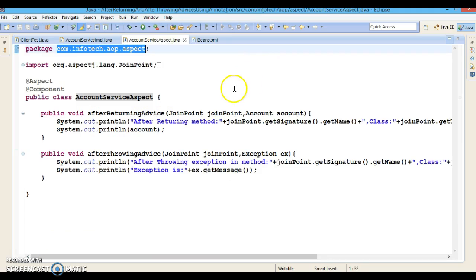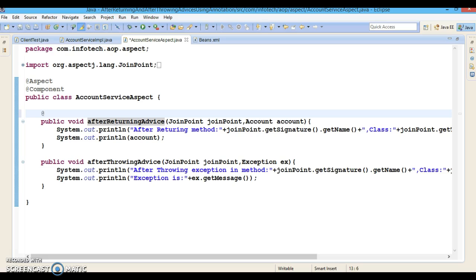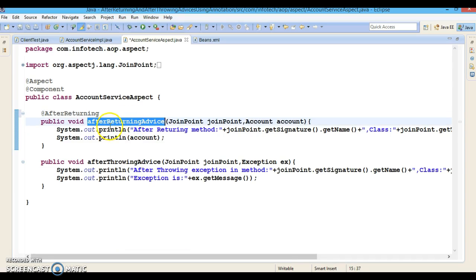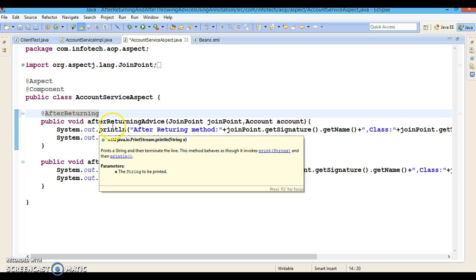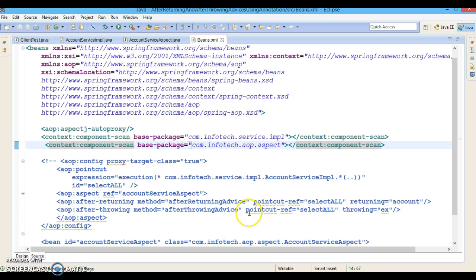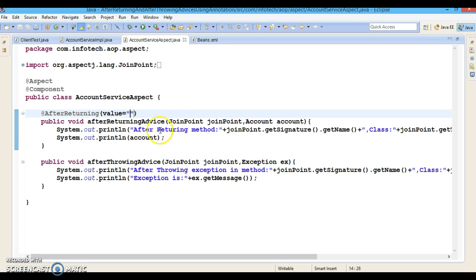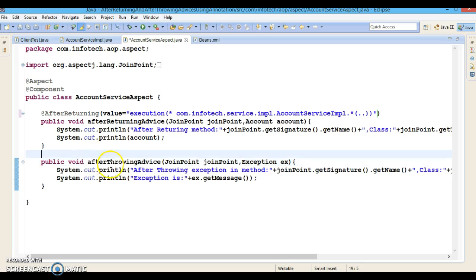Before the after returning method, I will use the @AfterReturning annotation so that we can define this method as the after returning advice. Here we can specify the pointcut expression. The pointcut expression we have defined looks like this — we can copy it from the XML file.